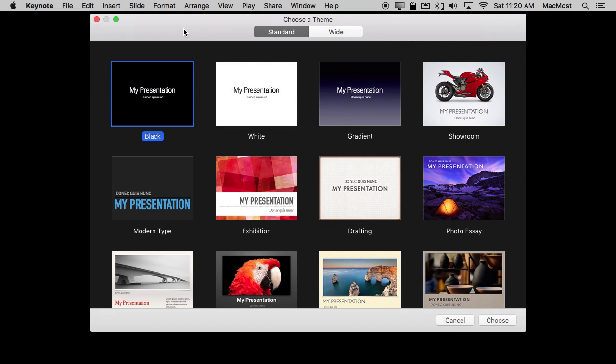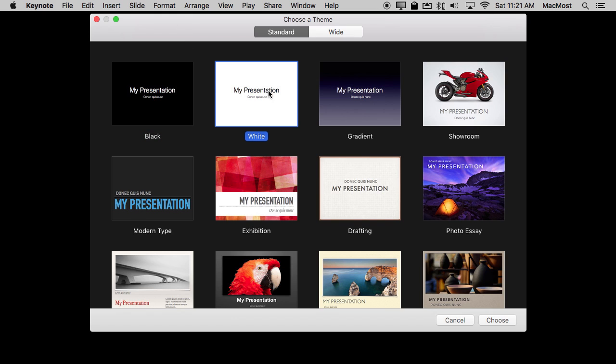Many years ago I had a popular video where I showed you how to use Keynote to create a transparent animation and then overlay that with your video in iMovie. You can't do that anymore because you can't export as a transparent video in Keynote. But you can do the next best thing which is to use green screen to simulate transparency.